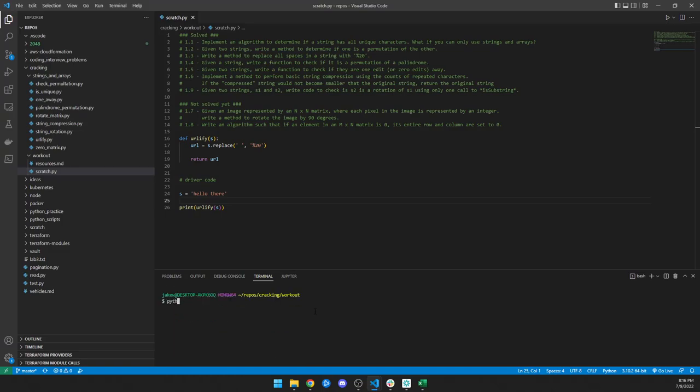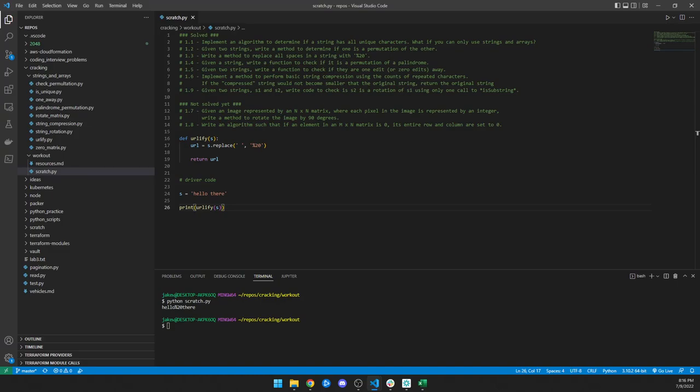If we run this, we get 'hello there' with %20 replacing the space. That's it. If you have any questions let me know, and if not, I hope you enjoyed this quick one.